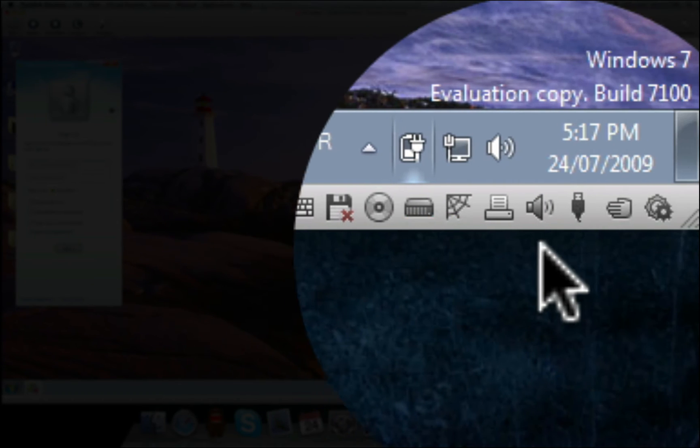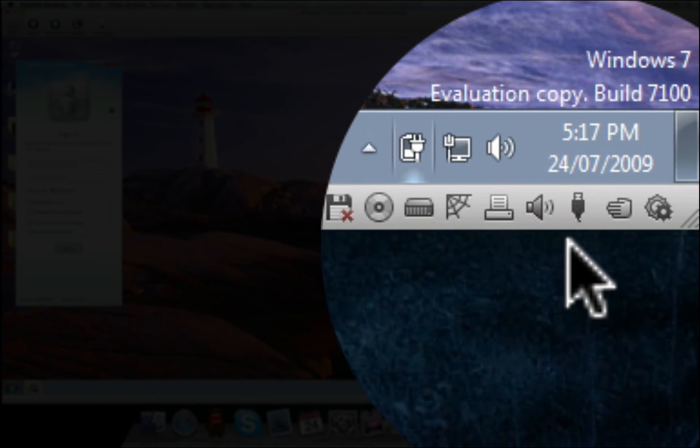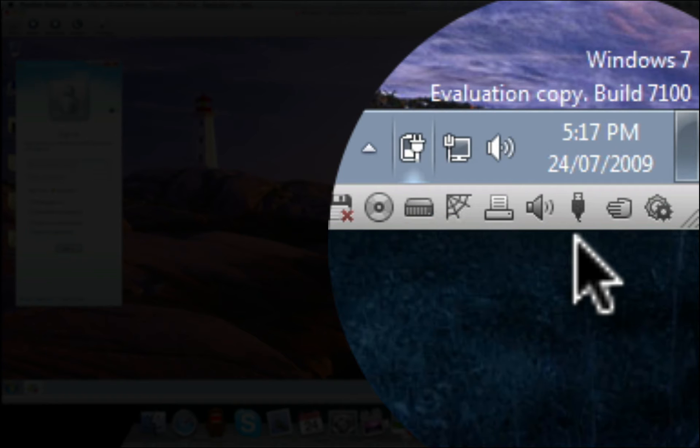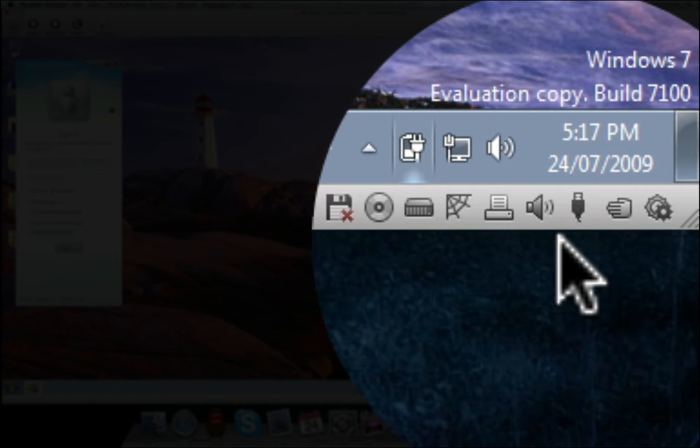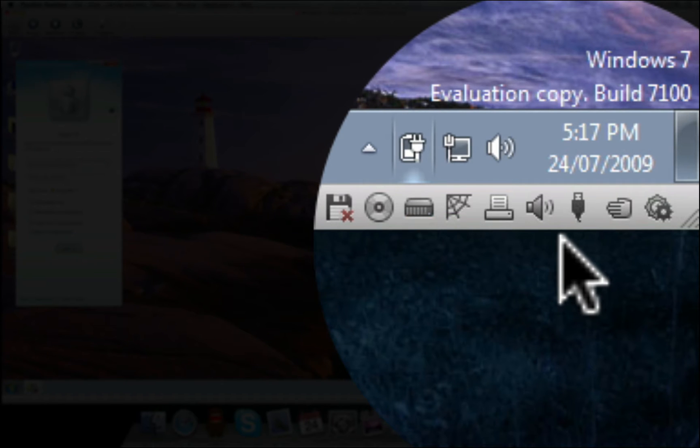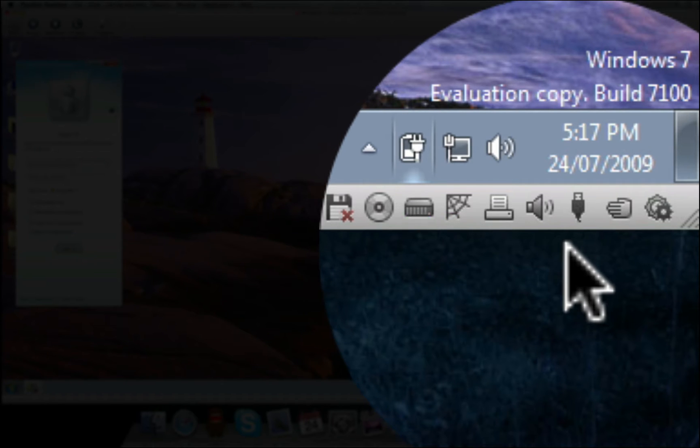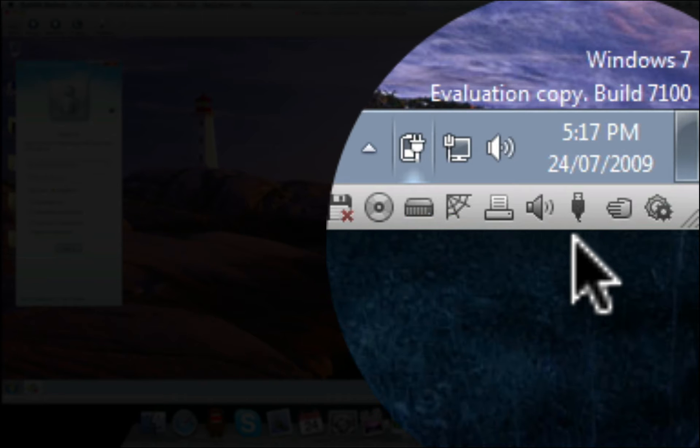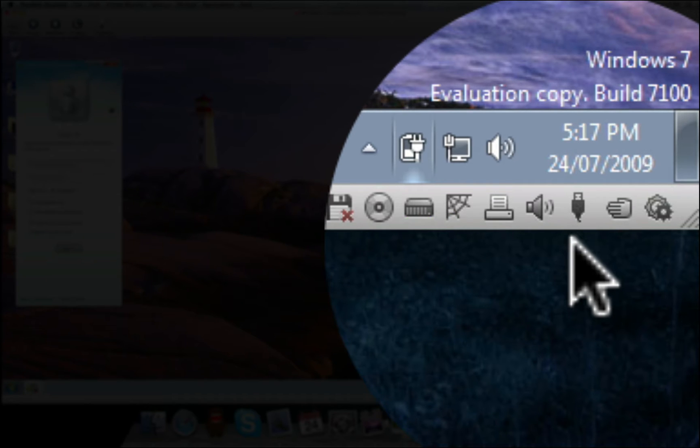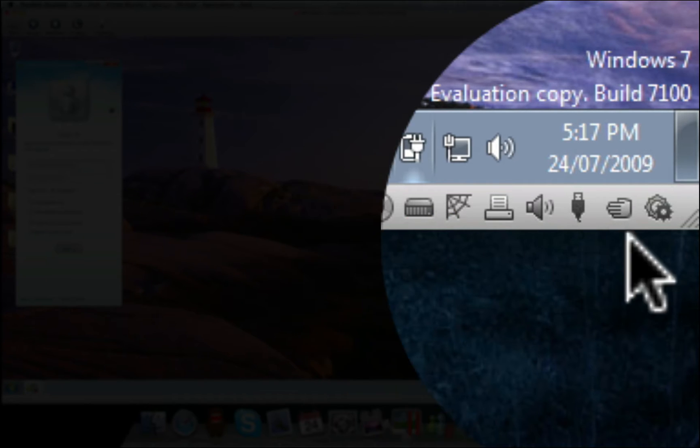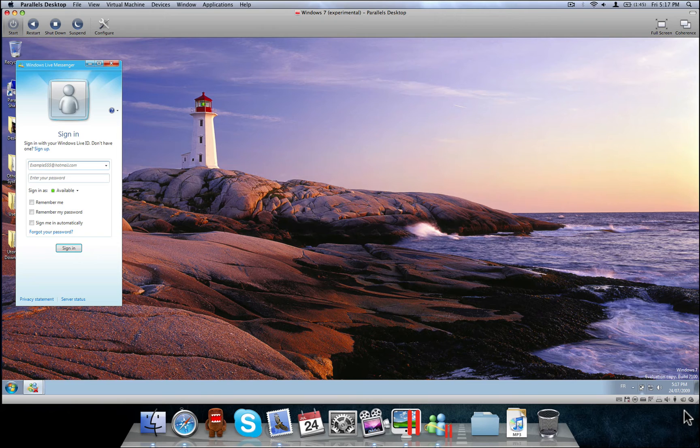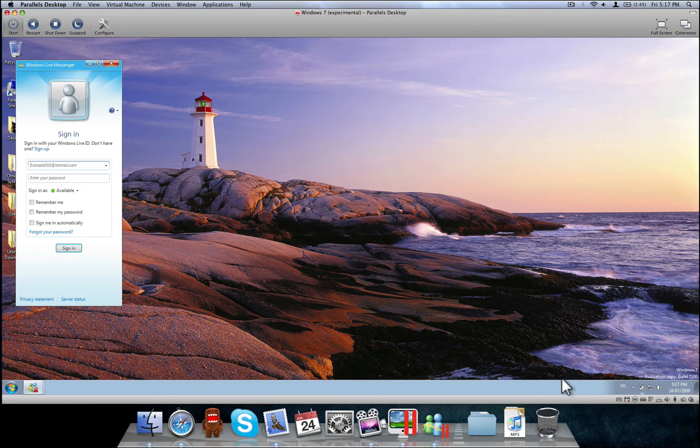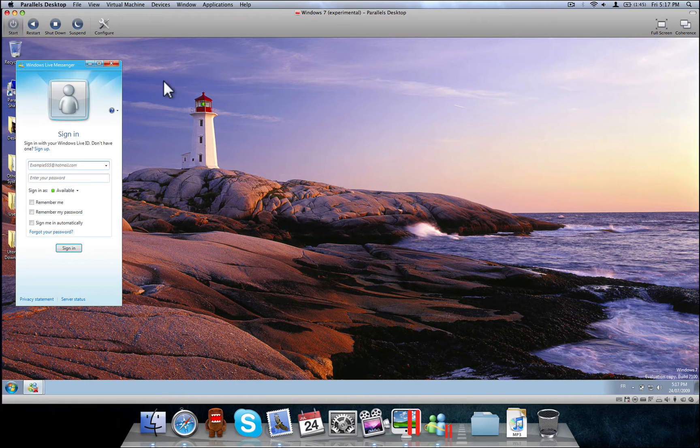Now the good thing about Parallels, I'm just going to be explaining while it's loading, is the fact that if you connect a new USB, it'll tell you which one you want it to go to. If you want it to be assigned to macOS or if you want it assigned to the virtual machine. Same thing with printers, sound, all that is all configurable. It's really a good program.